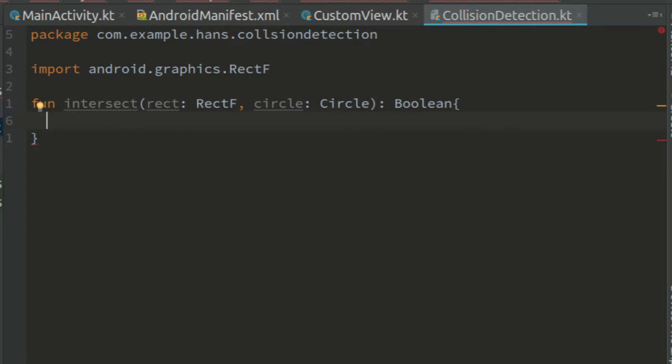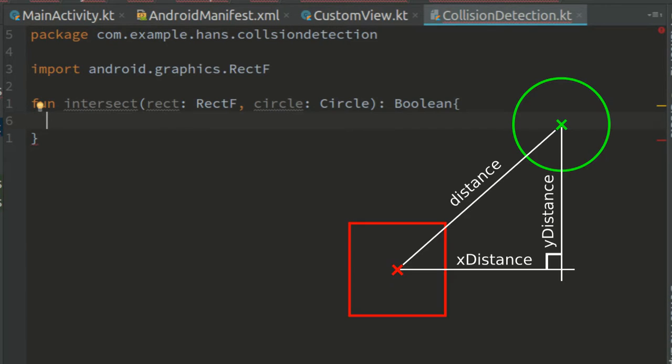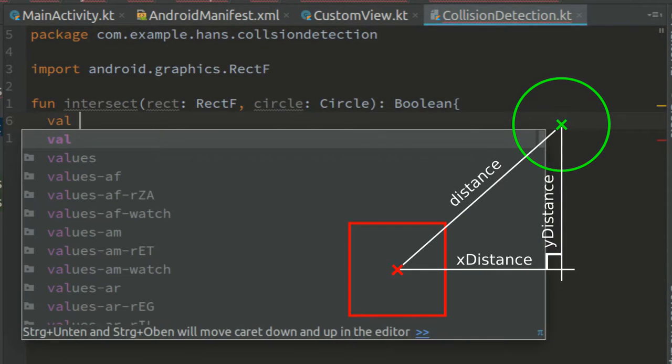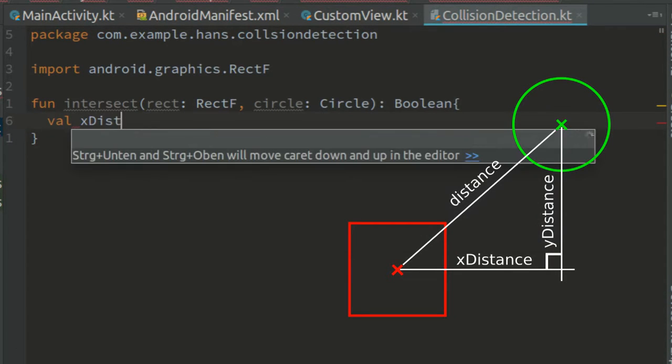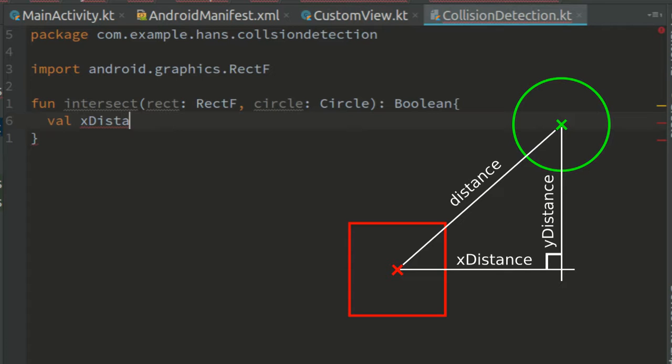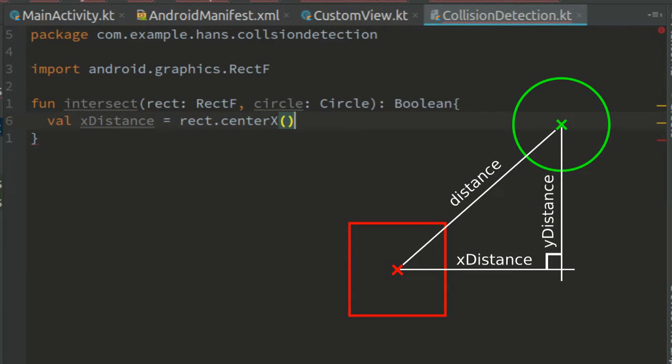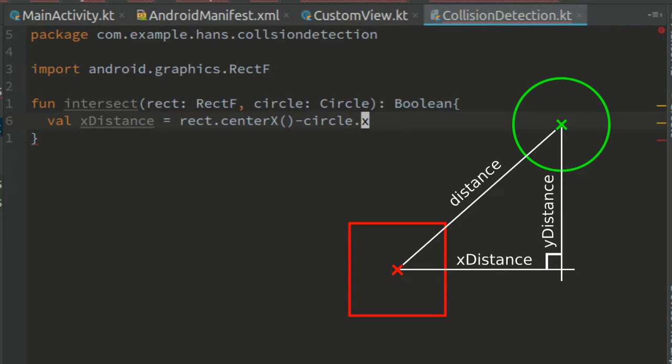There are multiple algorithms to detect collisions between a rectangle and a circle. For the one I'm going to show you, we first need the distance between the center of the rectangle and the center of a circle. So val x distance equals rect center x minus circle x.